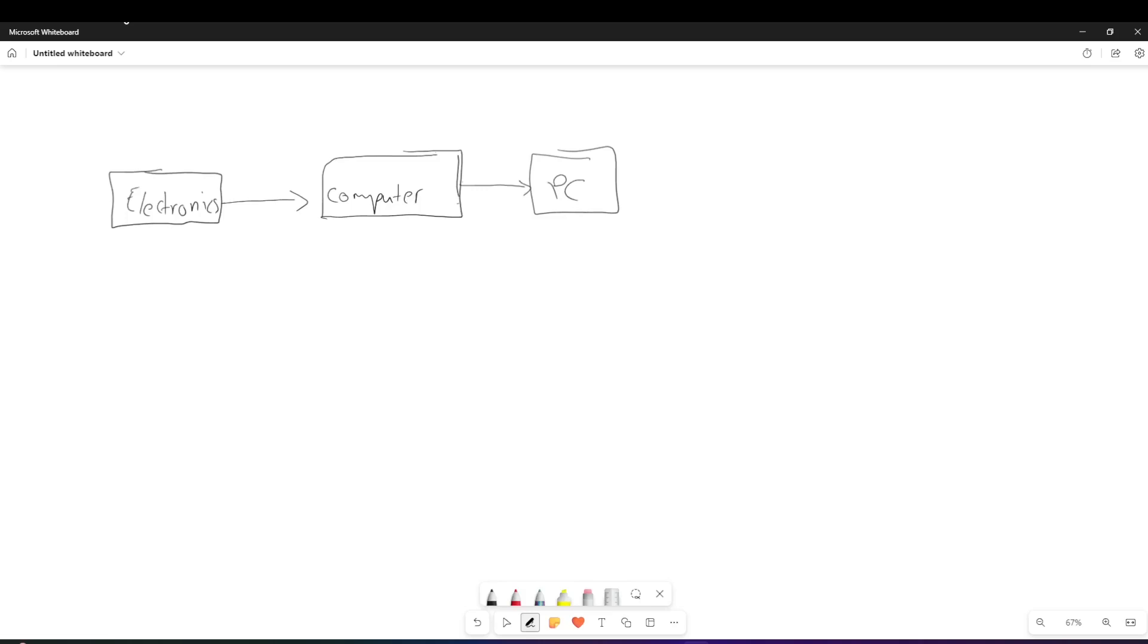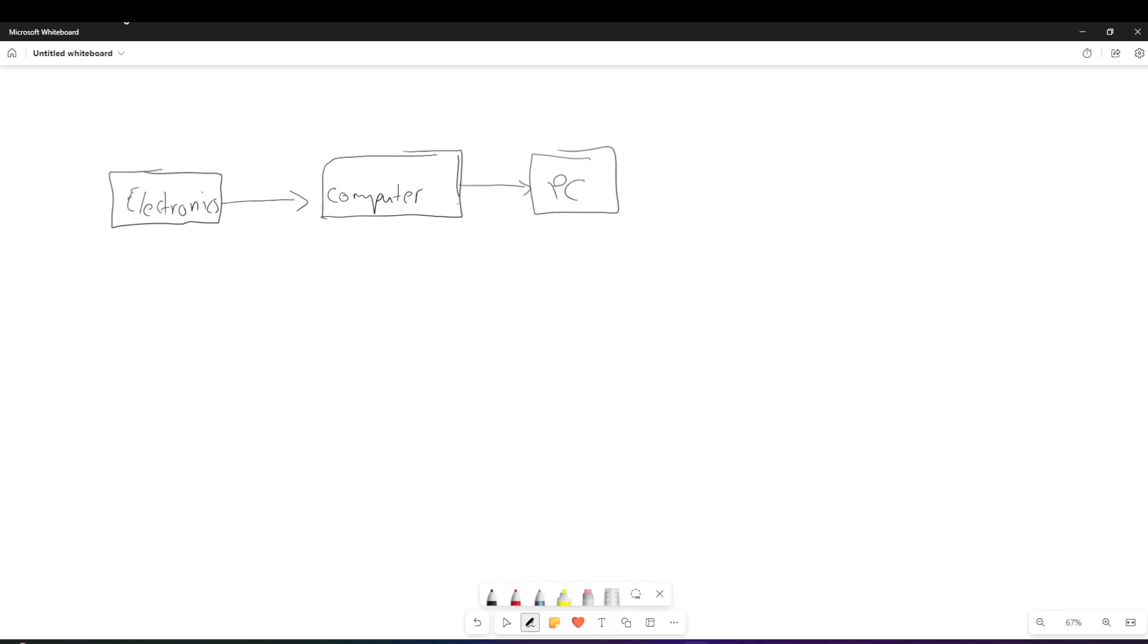So as you can see, as we go forward from electronics to computers to PCs, we are getting more specific and each one of these have their own functionalities. So the more narrower we get, the more specific the functionality is that we want from it. And then we can keep going from the PCs, we can go into like all the different brands of PCs, etc.